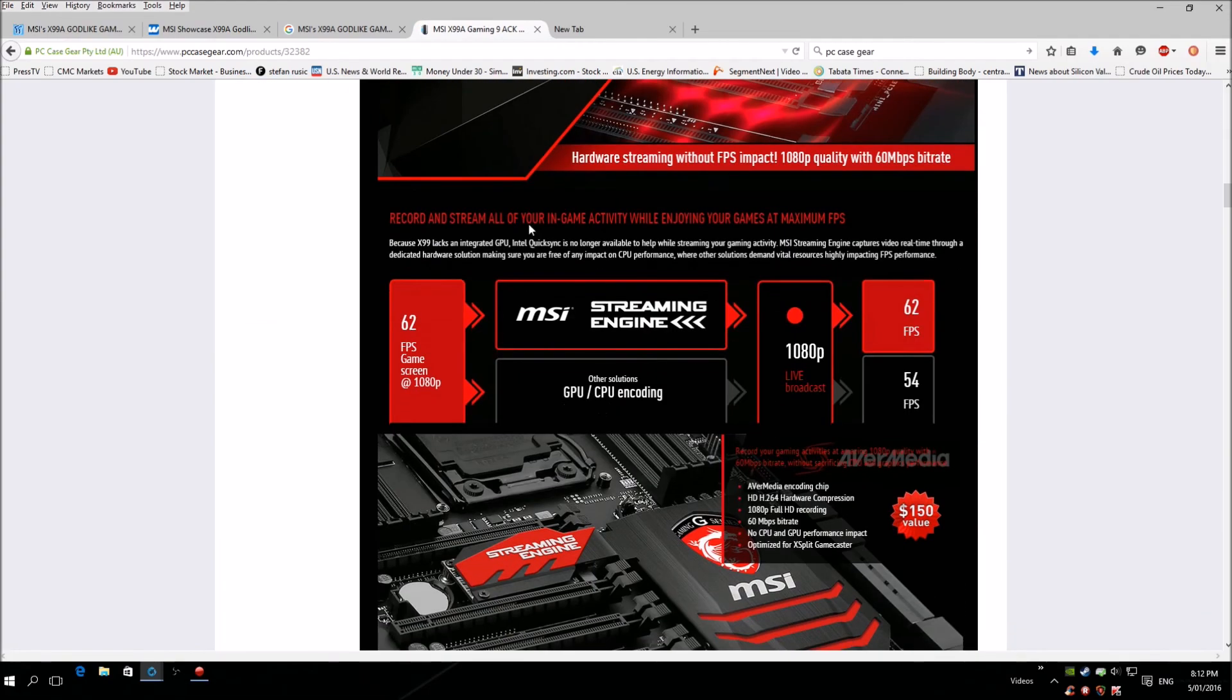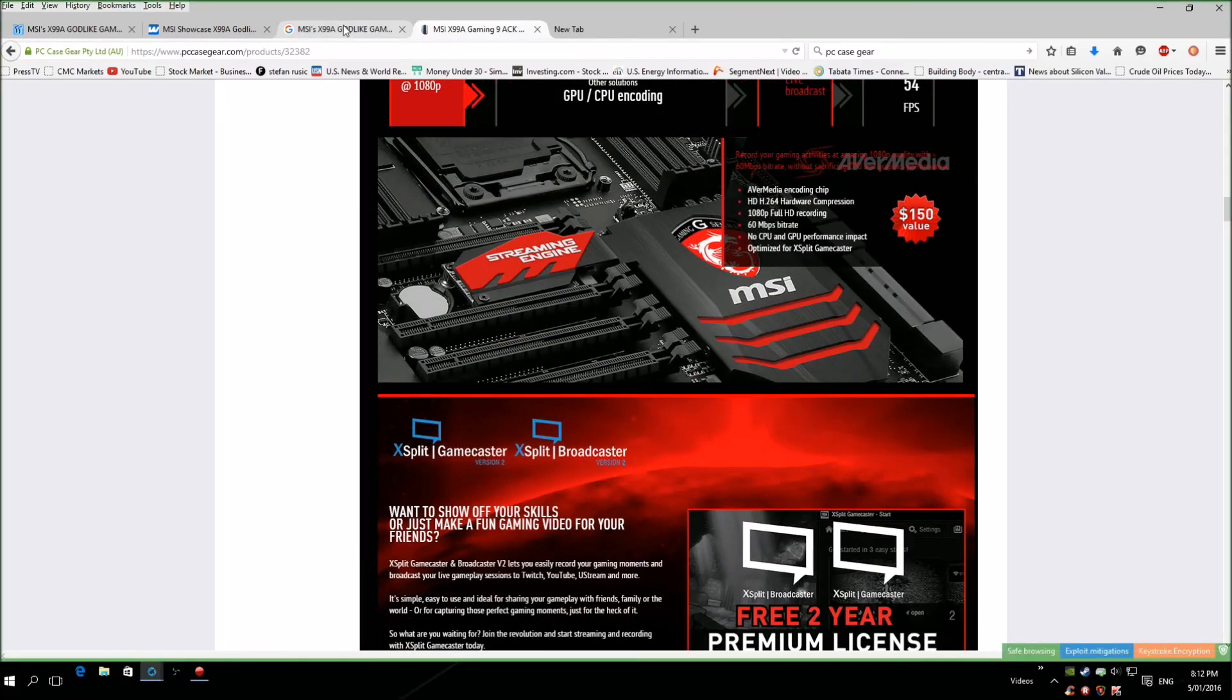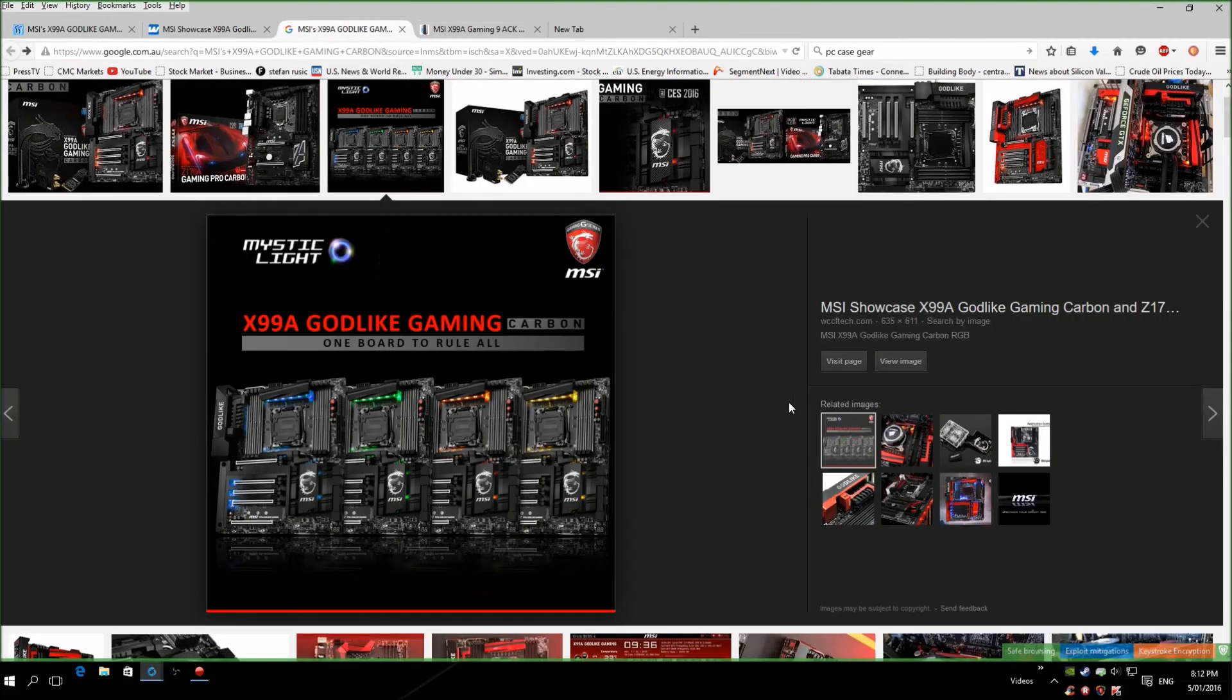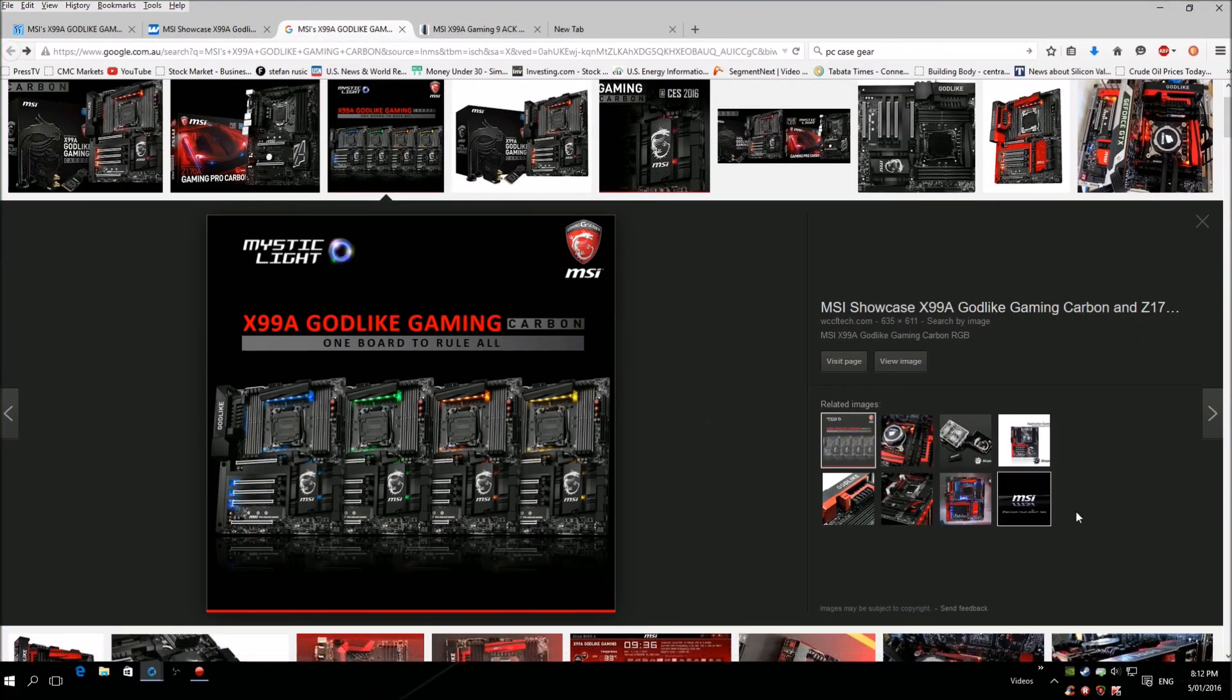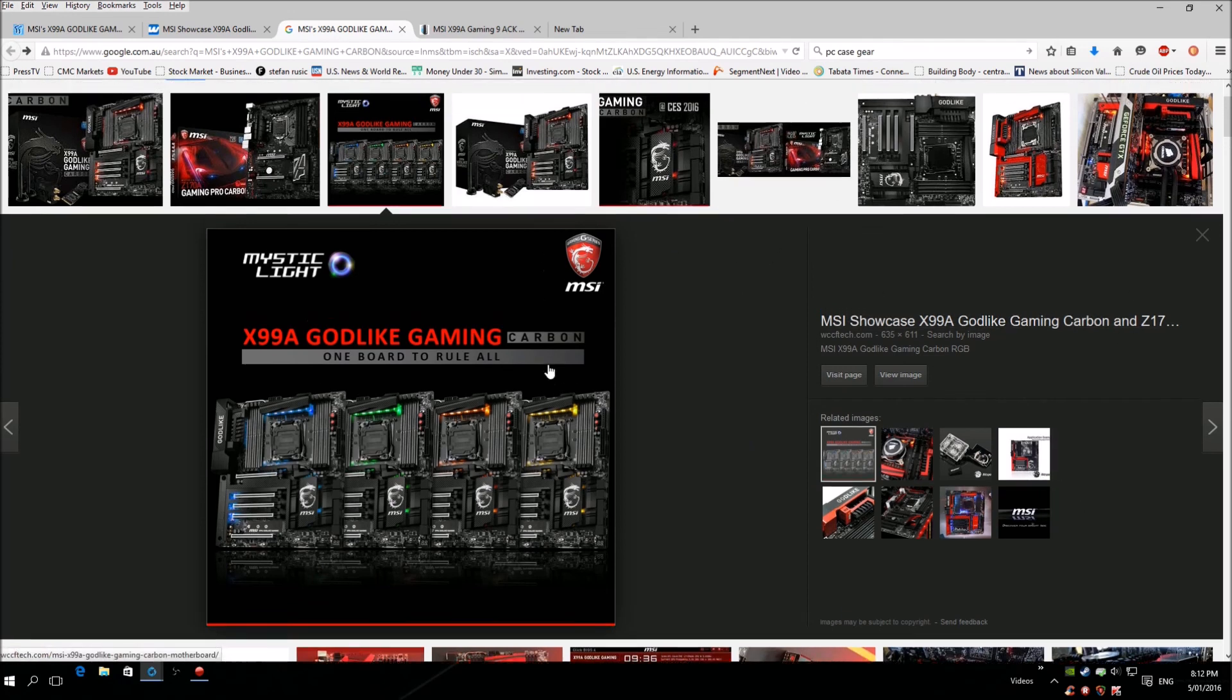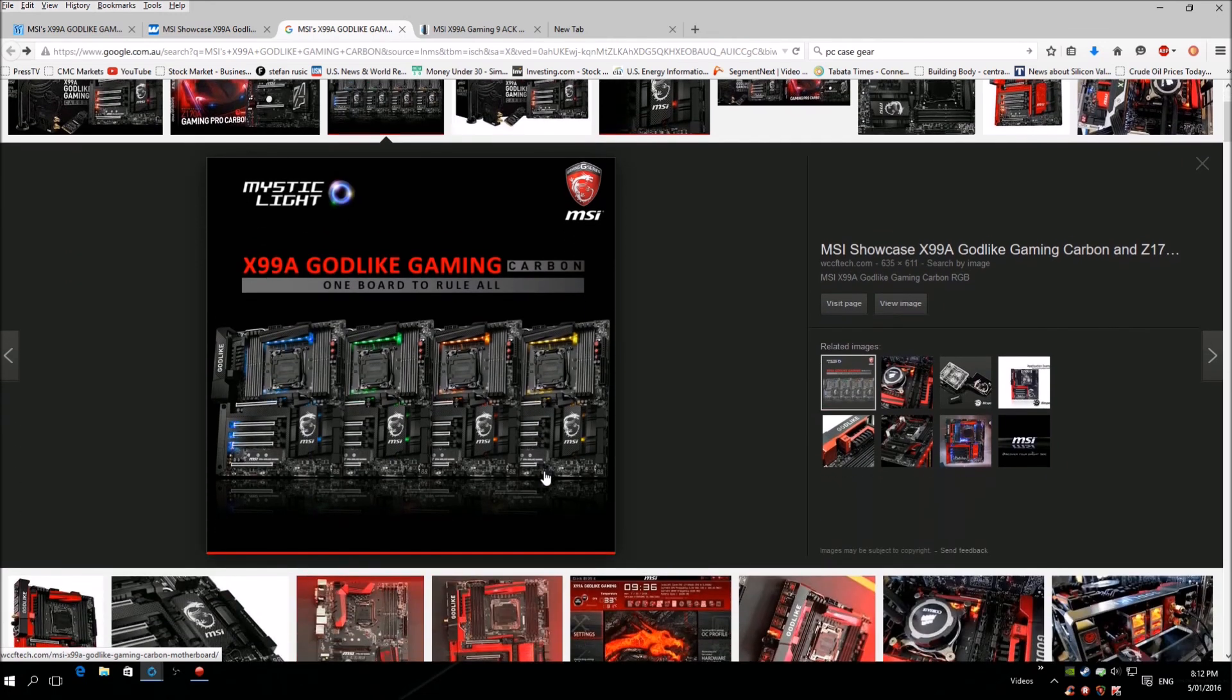So yeah, it's good. I'm looking forward to this, I can't wait for them to release this motherboard. It's just gonna look stunning. Anyway guys, this is just a quick informative video. I hope you guys enjoyed it. Please leave down comments and any suggestions for my next build. Thank you.